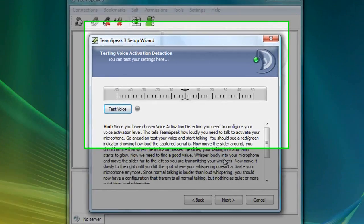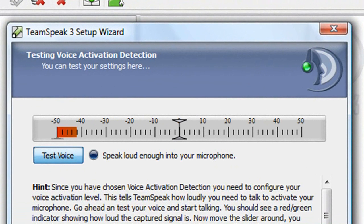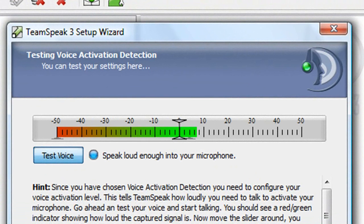Okay, so I'm going to click on Test Voice, and as you can see, the microphone is already picking up my voice and signal strength, so I'm just going to speak clearly once again.